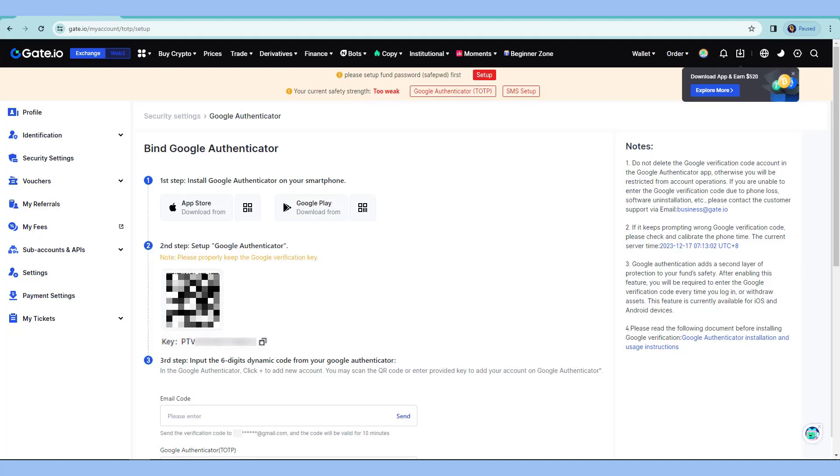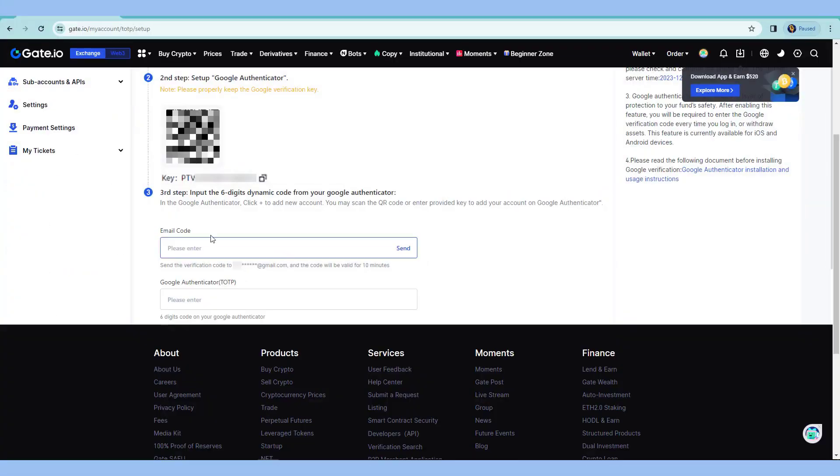Instead, I'll just add the account and then scan the code. And then from there, I'll just name that as Gate.io. From here, you need to enter two codes. The one from the email and also from the Google 2FA.